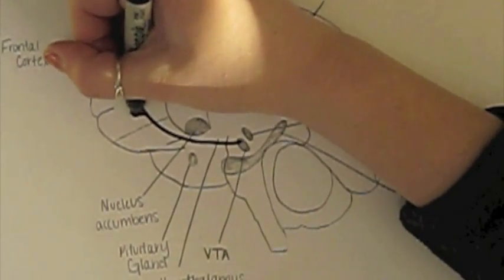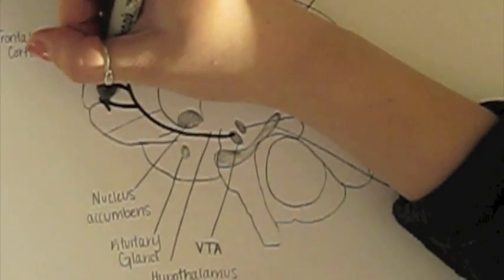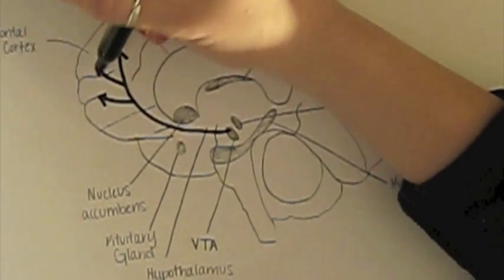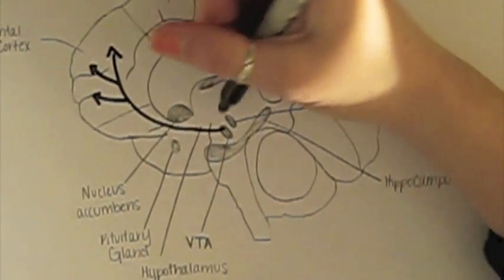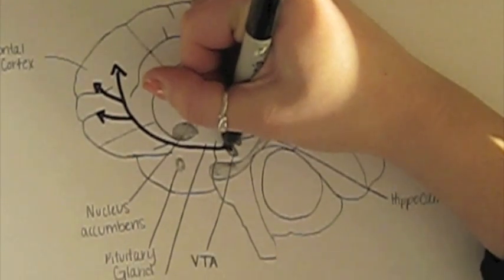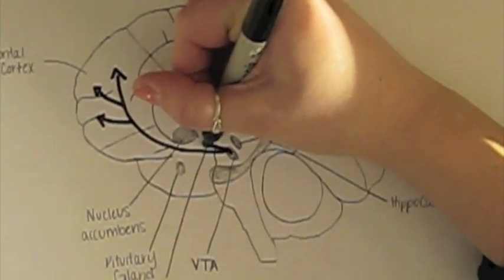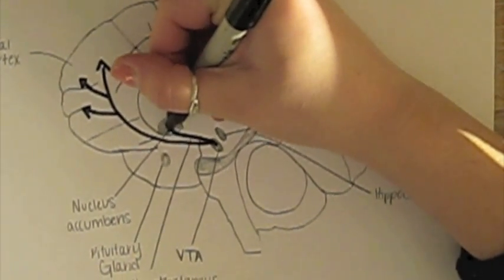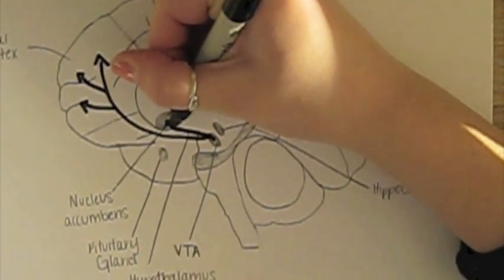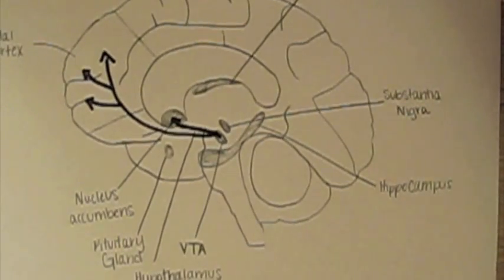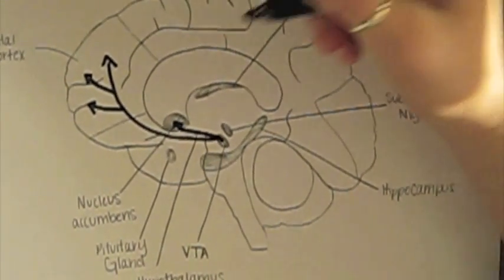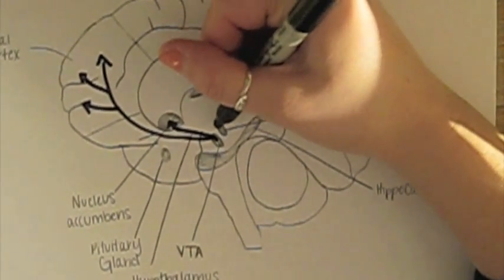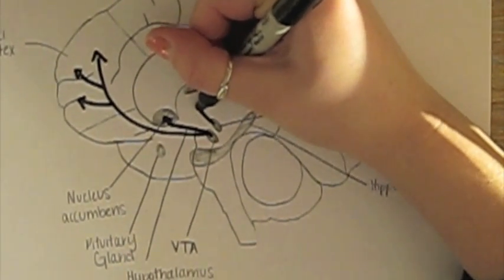The mesolimbic pathway carries dopamine from the VTA to the nucleus accumbens via the amygdala and hippocampus. This pathway is believed to be central to the brain's reward system. However, this theory is not yet universally accepted.